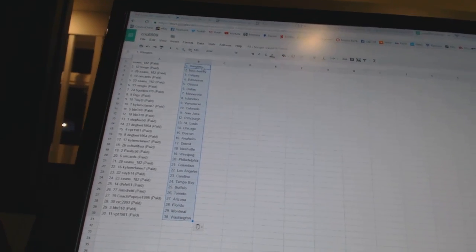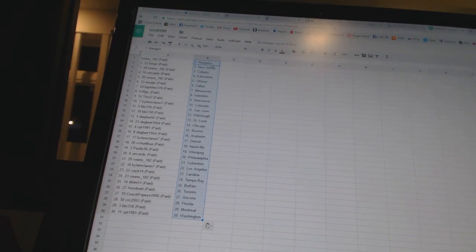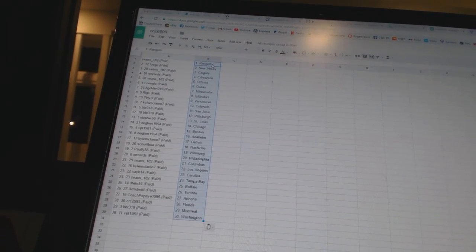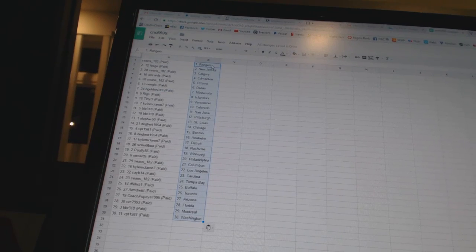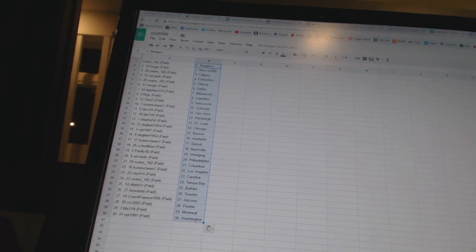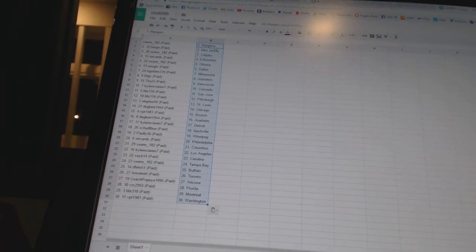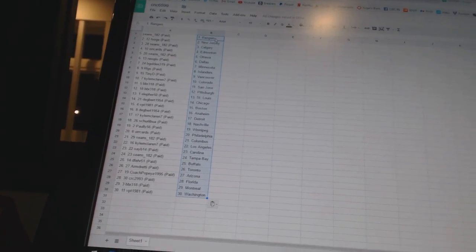D-Fair 51 as Buffalo. Armadredi as Toronto. Coach Popeye 1995 as Arizona. CRC 2993 as Florida. BBR 318 as Montreal. And VPT 1981 as Washington.